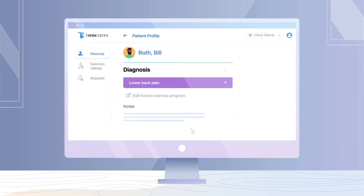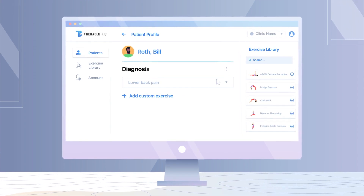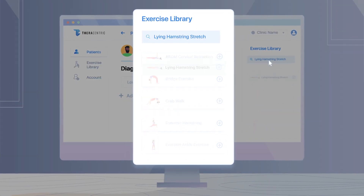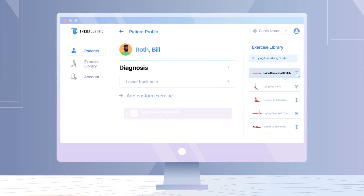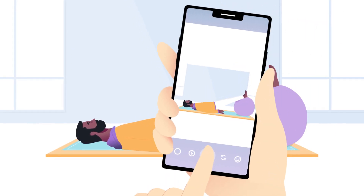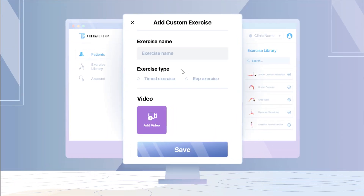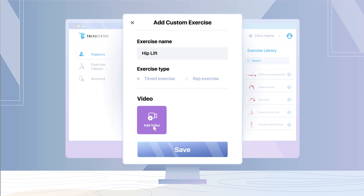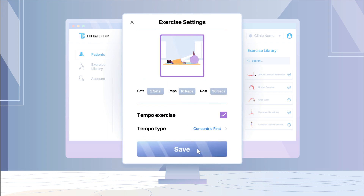To prescribe an exercise program, add a diagnosis and start adding exercises directly to your patient's profile using our exercise library with thousands of multi-angle videos, or instantly upload your own. Physical therapists will be able to prescribe exercises to their patients using our patent-pending tools, including tempo, timer, and rep tracking, to guide them through a successful recovery.